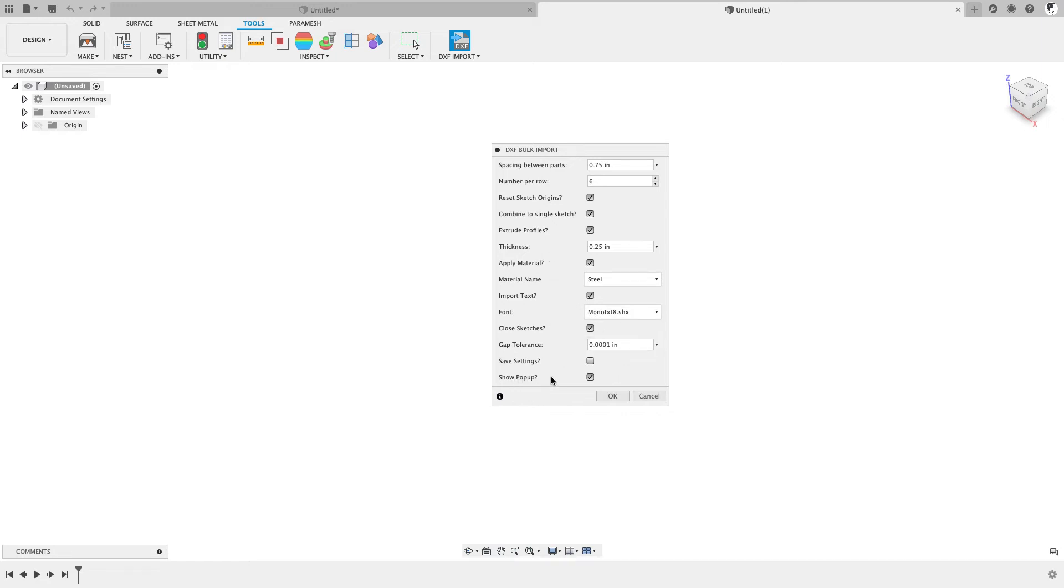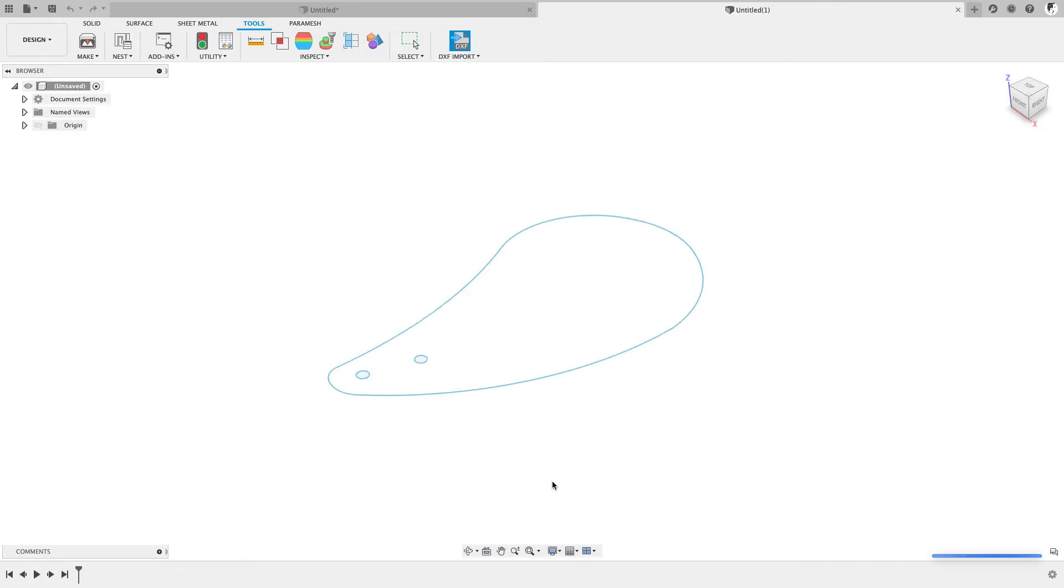Another thing in here is that you'll notice I was always prompted to select the DXF files you want. If you want to turn that off, you can also uncheck this and save settings. We'll say OK and now let's go ahead and import those same profiles again and we'll see the difference in the result.